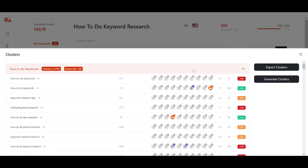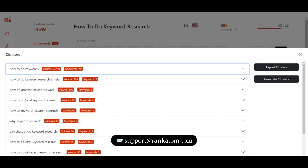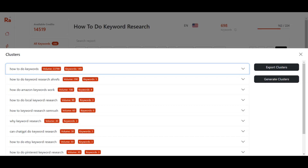There is also an option to export the clusters so you can analyze them properly and get good insights for your keyword research. That's it for the video. If you have any queries regarding the product or service you can reach out to us at support at rankatom.com. If you have questions regarding the video, put them in the comments and we will be happy to help. See you in the next one.